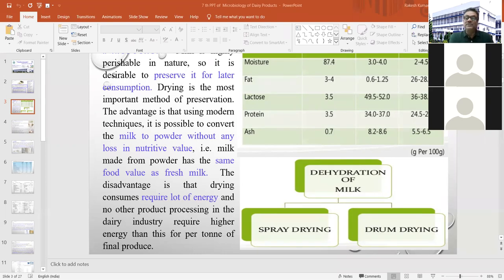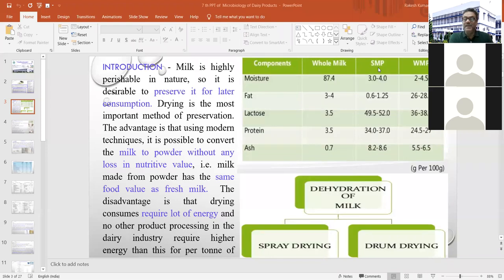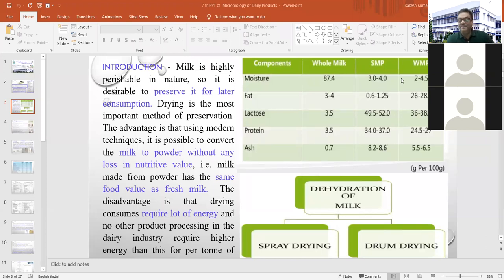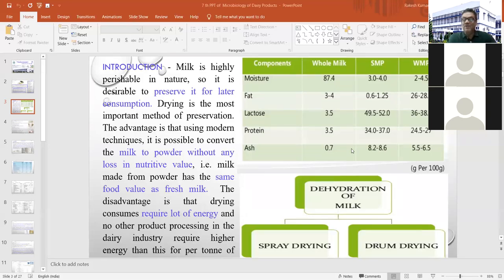Regarding composition: whole milk, skim milk powder (SMP), and whole milk powder (WMP) differ significantly. Fat percentage should not be less than 26% in whole milk powder, and not more than 1.5% fat in SMP. Moisture level should be below 4% in both products. Ash content is higher in SMP and lower in WMP. Two main drying methods are used in the dairy industry: spray drying and drum drying.